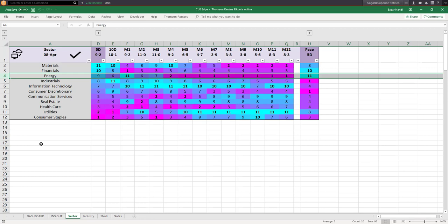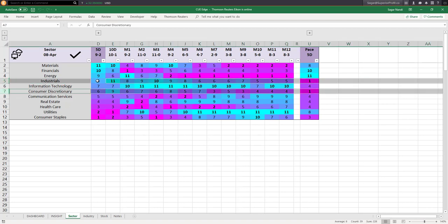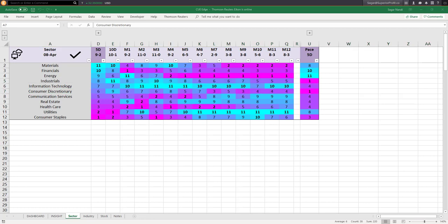The most decelerating sectors now are industrials and consumer discretionary. Their 5-day scores are not magenta yet, however they are decelerating — so be cautious if holding long positions and look for shorting opportunities. Those are the decisions from the sector level. However, like the market level, sector level is also quite broad. To make more accurate trading decisions, you may drill down into the industry level and look for buy setups in strong or accelerating industries, and short setups in weak or decelerating industries.